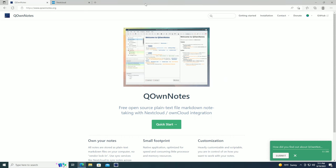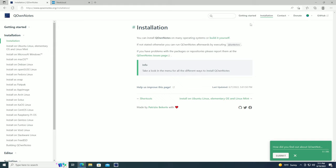Let's go ahead and get QOwnNotes installed. If you go over to the site qownotes.org — I'll leave that link in the description below — you have a couple of options on the right-hand side: the GitHub repo or you can go to the installation page. On the installation page you'll see options for Windows 64-bit, macOS, Debian, OpenSUSE, snap packages for Ubuntu, Arch, CentOS, all the way down to FreeBSD, or if you want to build everything yourself, you can do that as well.